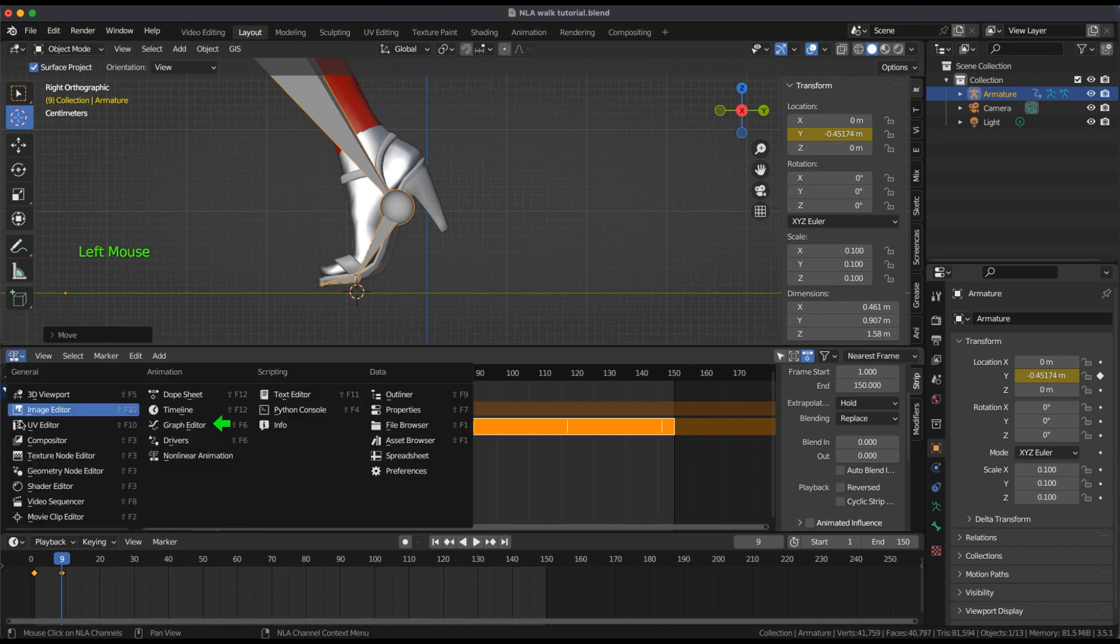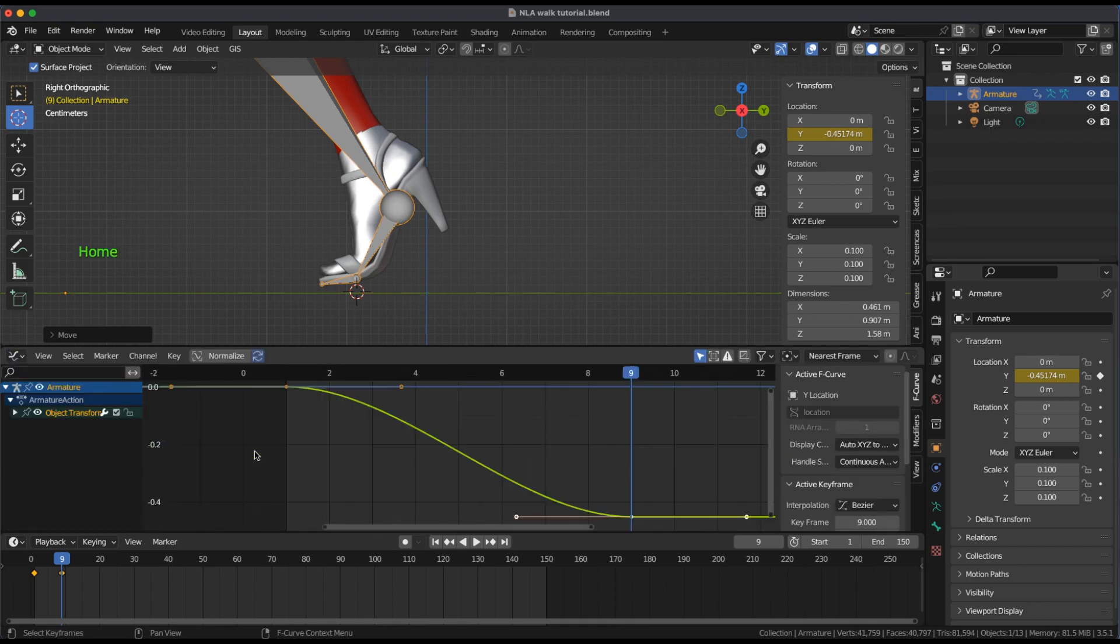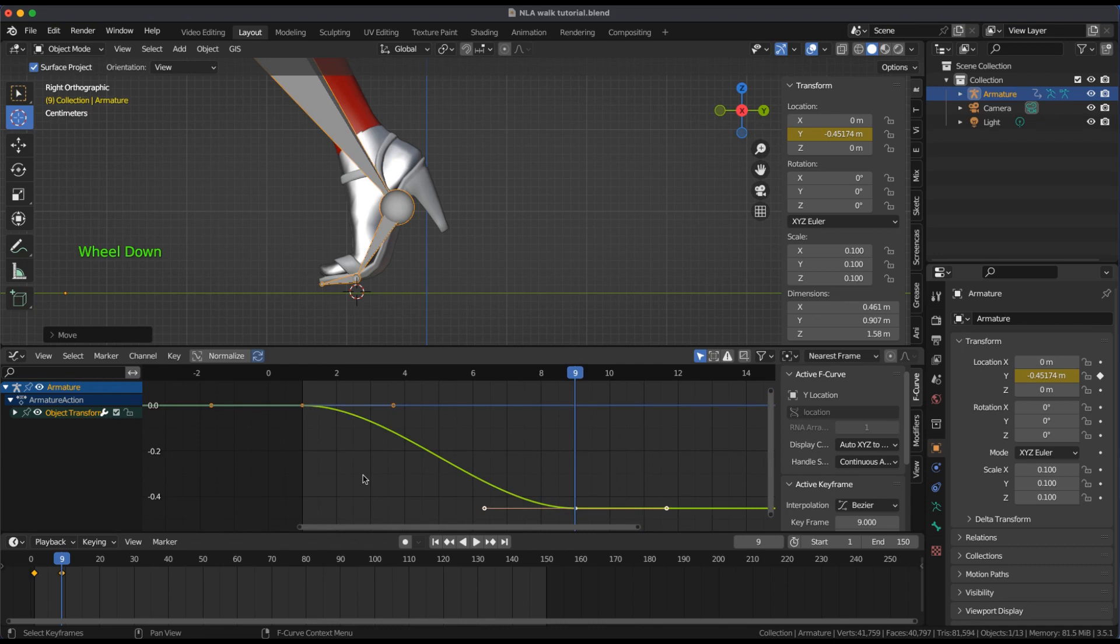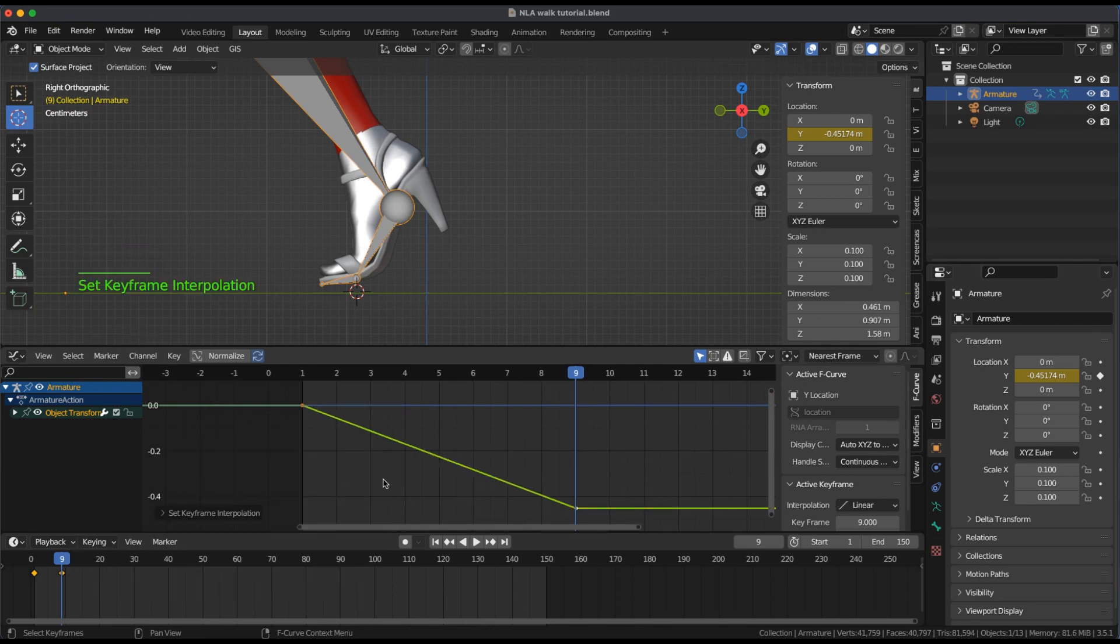Open the Graph Editor. Hit the Home key. Highlight the two Y keyframes. Press T and select Linear.